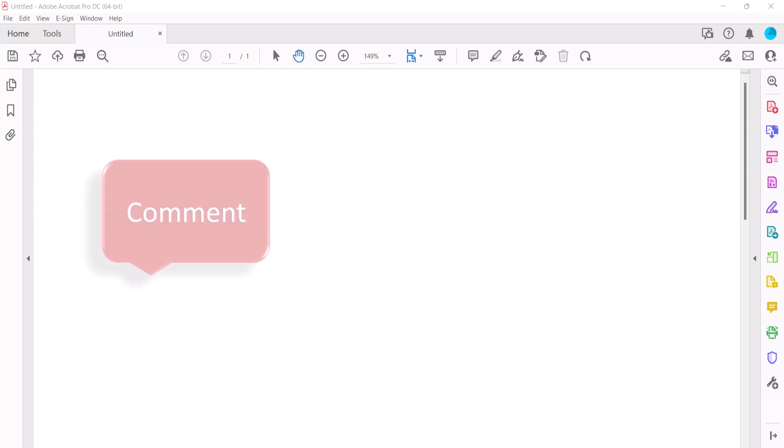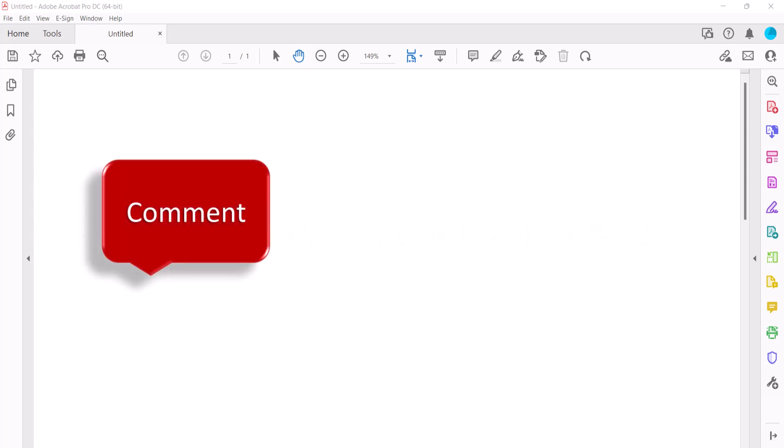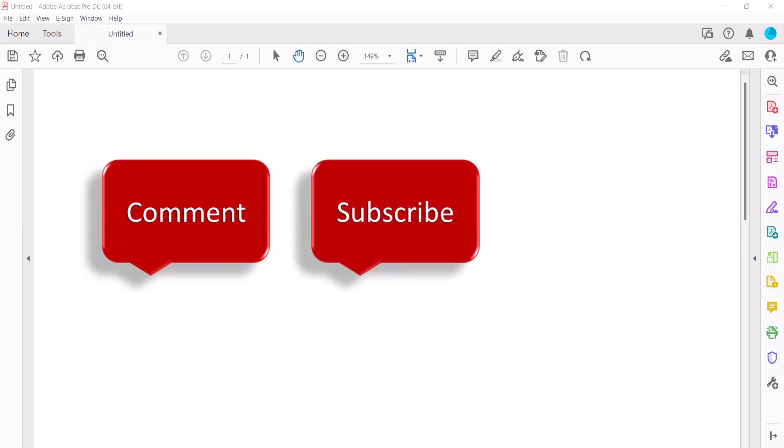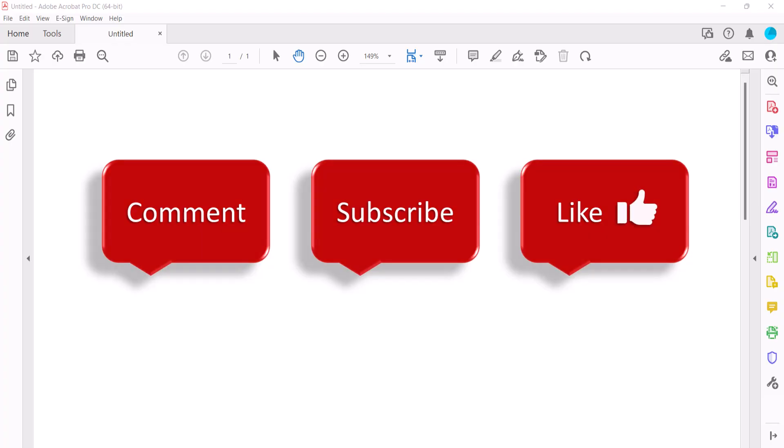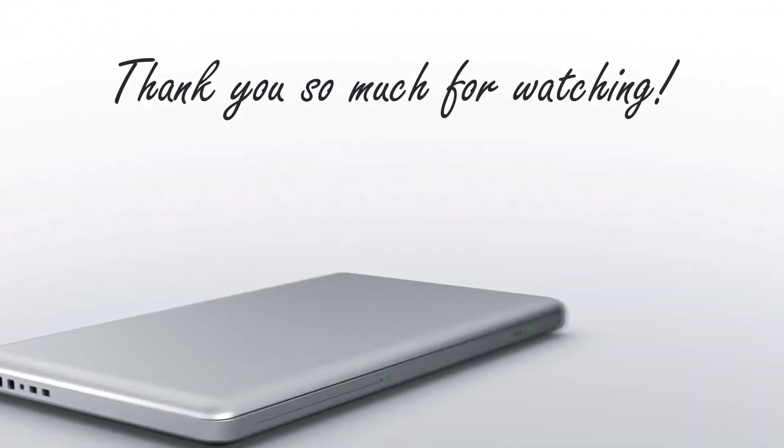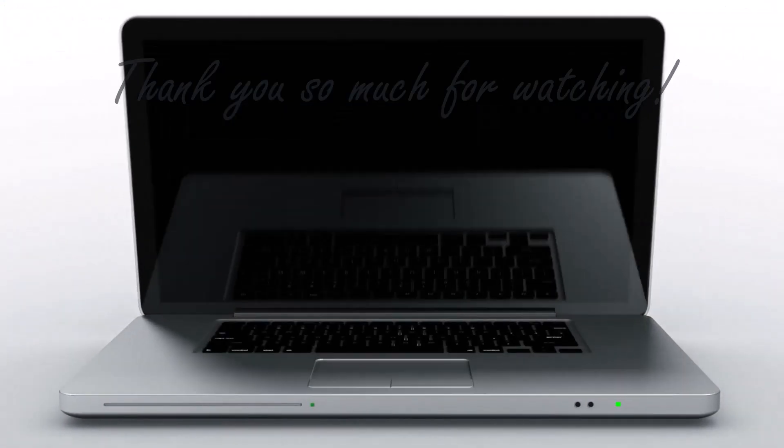Feel free to leave me a comment if there's a specific topic that you'd like me to talk about in the future. And please subscribe to my channel so you don't miss upcoming tutorials. And give this video a thumbs up if you found it helpful. Thank you so much for watching!